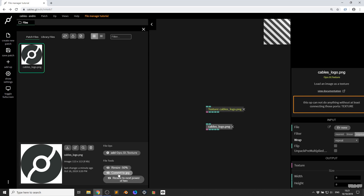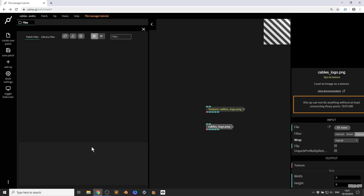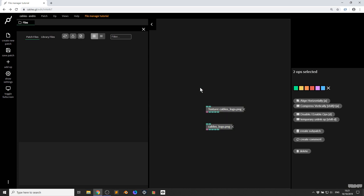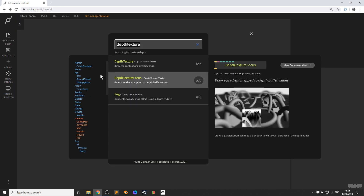We can convert it to a JPG and resize it to the next power of two, which is necessary for some texture operations. You can check around for more things in here. But right now I just want to show you that you can click and delete a file to get rid of it. So that's the basics of the file manager — nice and easy. Importing is also really nice and easy.